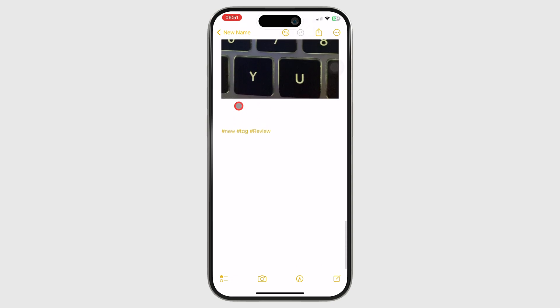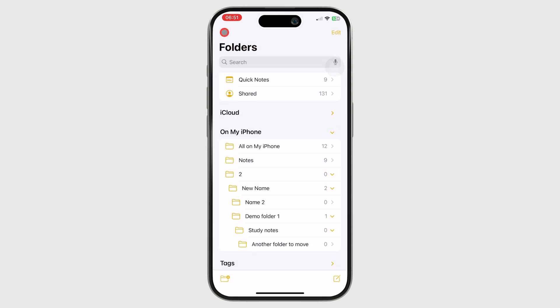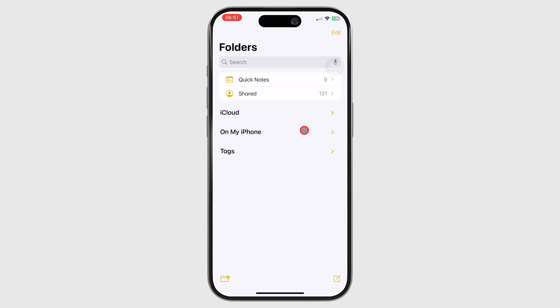Your tags are universal, meaning the same tags work in all the notebooks in your app. Apple Notes groups them below your folders in the app.